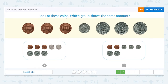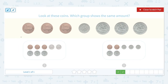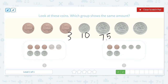Nice work. Look at these coins. Which group shows the same amount? I see 3 cents plus 1 dime which is 10 cents. 25, 50, 75 cents. 3 plus 10 is 13. 13 plus 75 is equal to 88 cents.